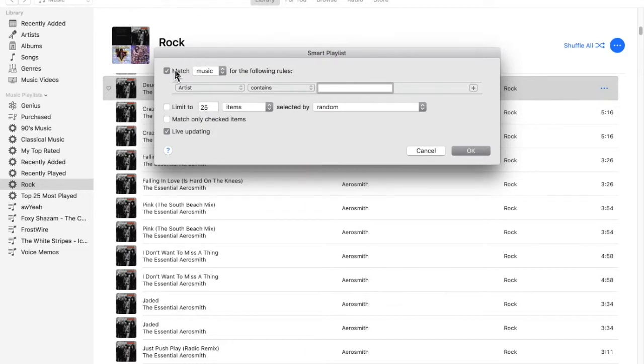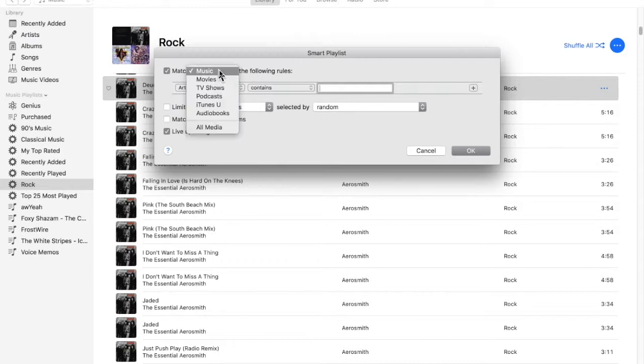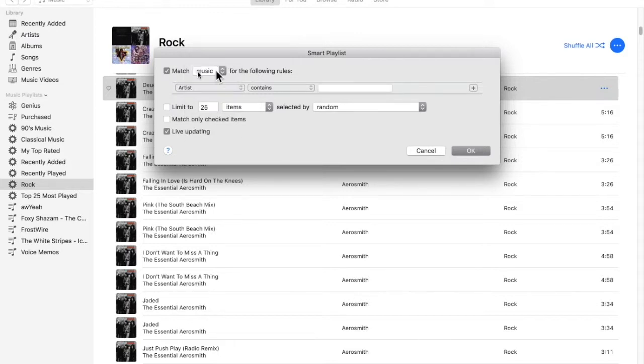And as you can see, we'll have this here. So we can match music, movies, TV shows. We're going to make sure music is selected.